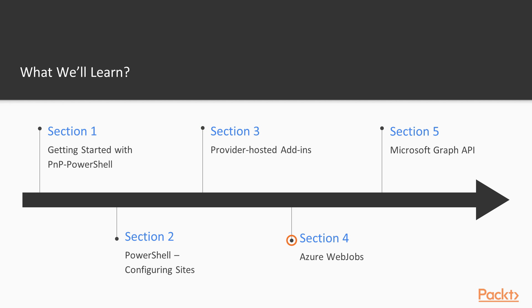In section 4, we will be covering Azure web jobs as well as SharePoint webhooks functionality and how we can make those work alongside the provider-hosted add-in, which is hosted in Azure portal.